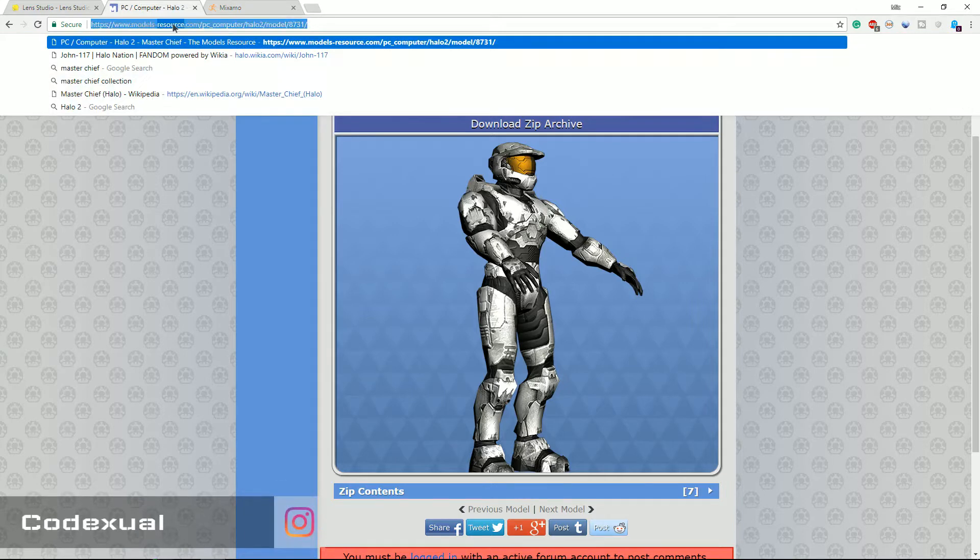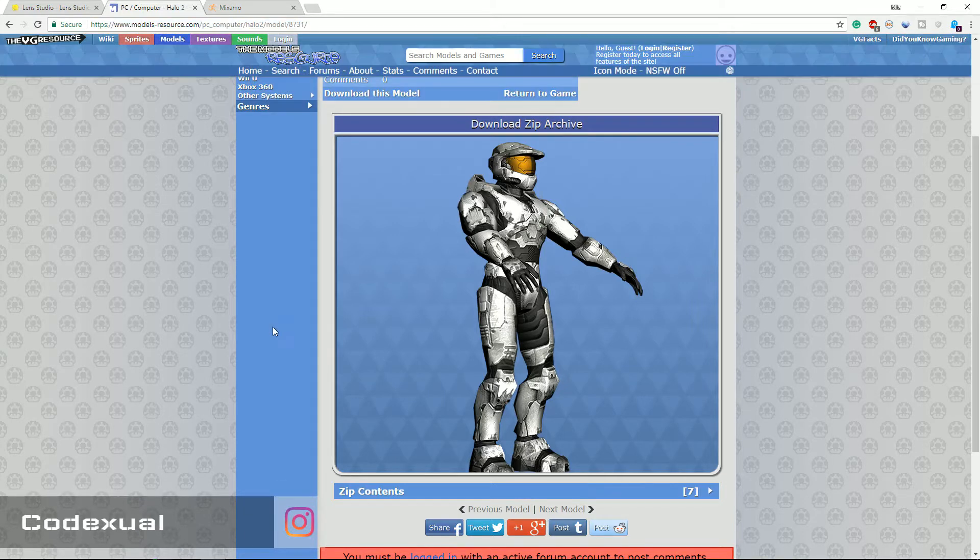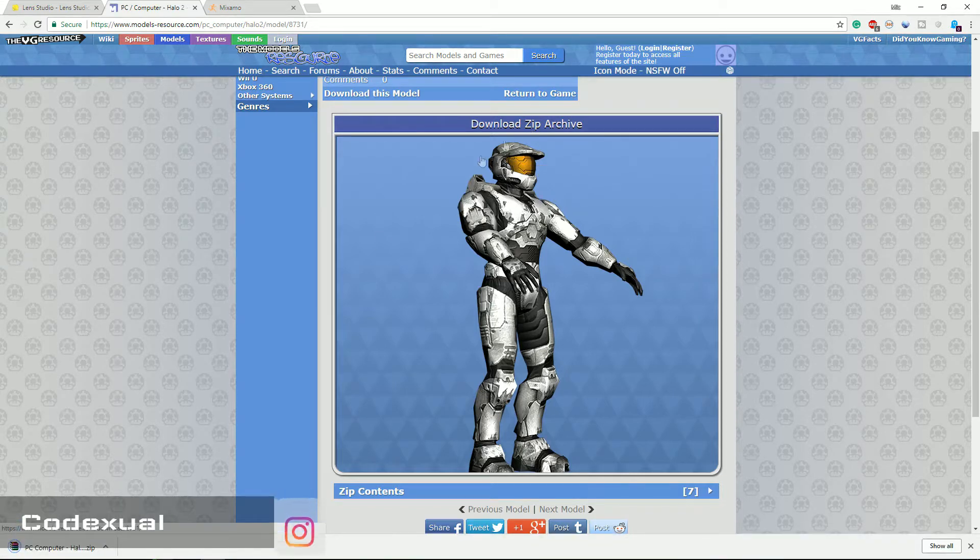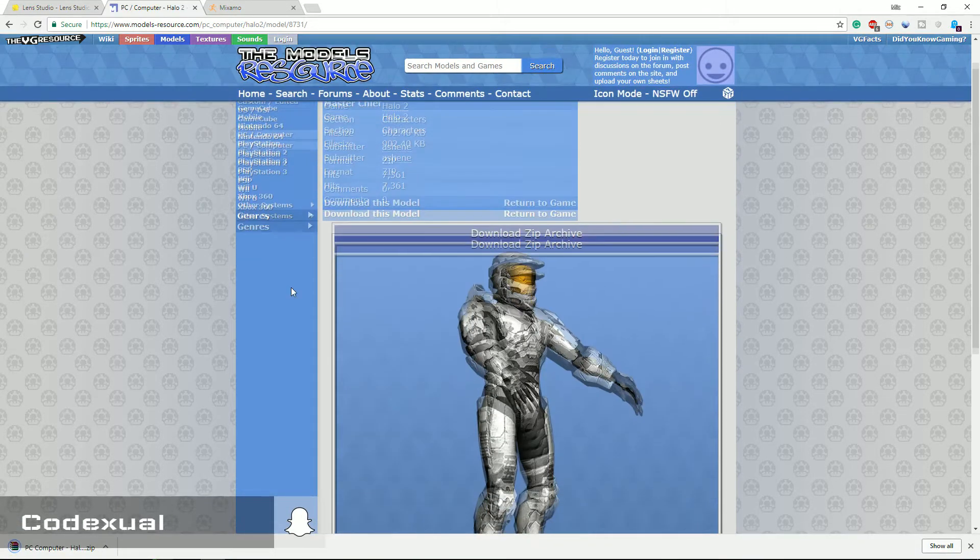I already have my model picked out. It's the Master Chief here. Let's go ahead and download the zip archive. So as soon as you find your model, we're gonna move on to Mixamo.